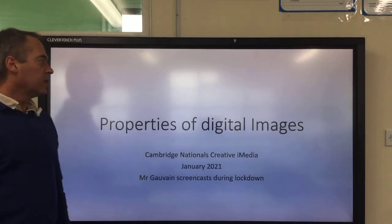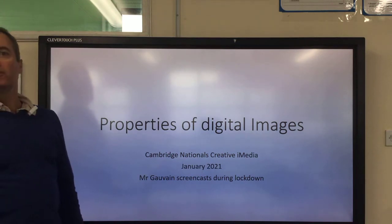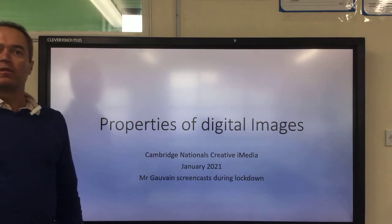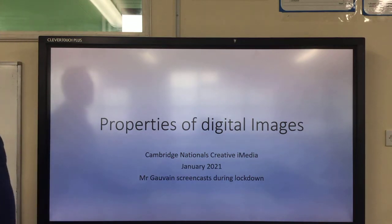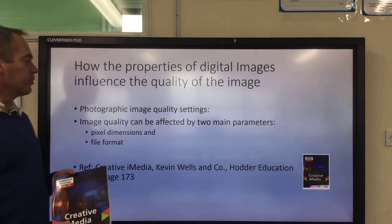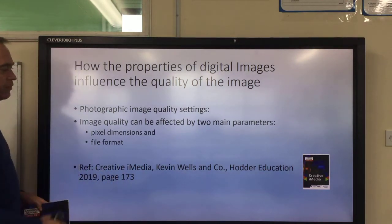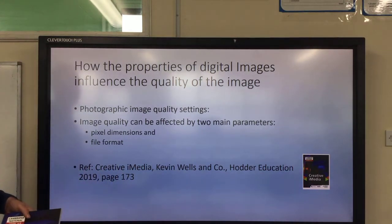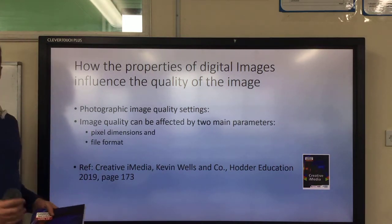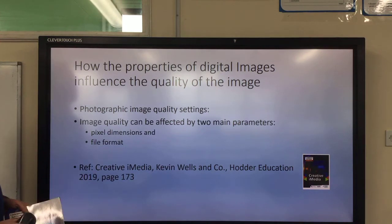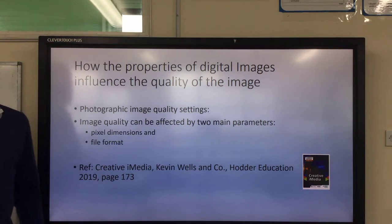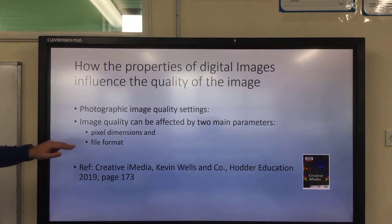Welcome to the screencast. We're looking at the properties of digital images and how they influence the quality of the final image you're creating for your coursework. Let's start with a definition from the course book — this is how you reference something that you pick up from a book. Photographic image quality settings: there are two main ones that will affect the quality of your image — that's the pixel dimension and the file format.